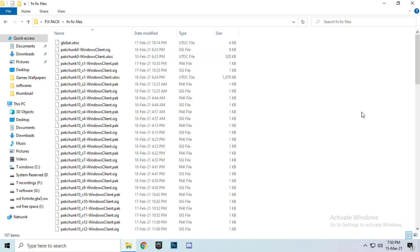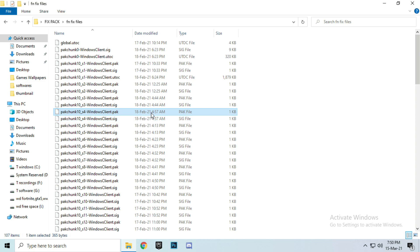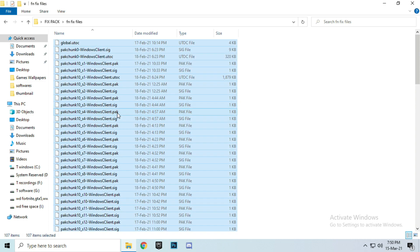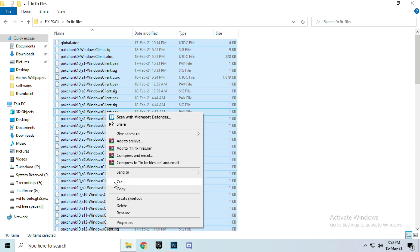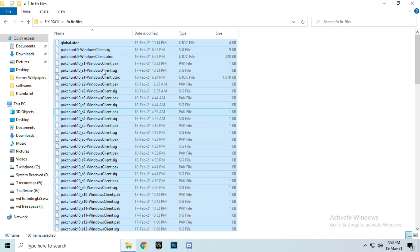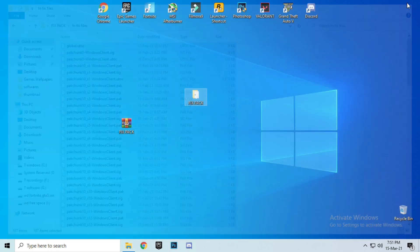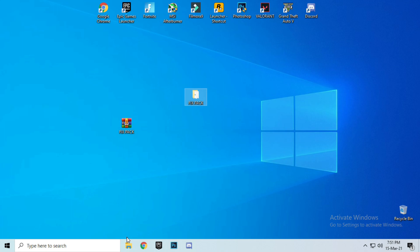Copy all these files. Press Ctrl+A for selecting all the files and Ctrl+C for copying. Copy these files and go to the Fortnite install location — where Fortnite is installed — and open the folder. Search for the Fortnite installation.